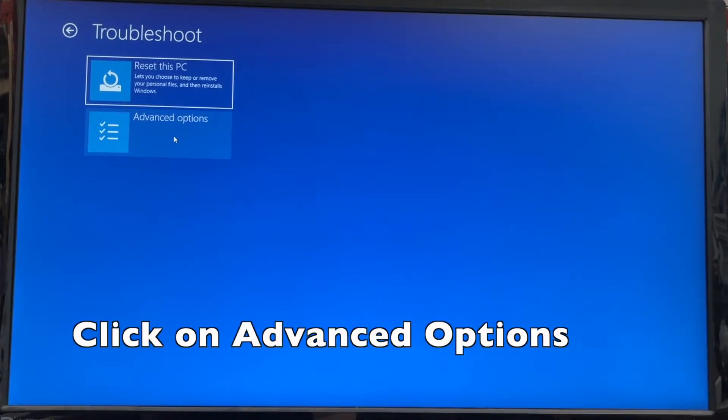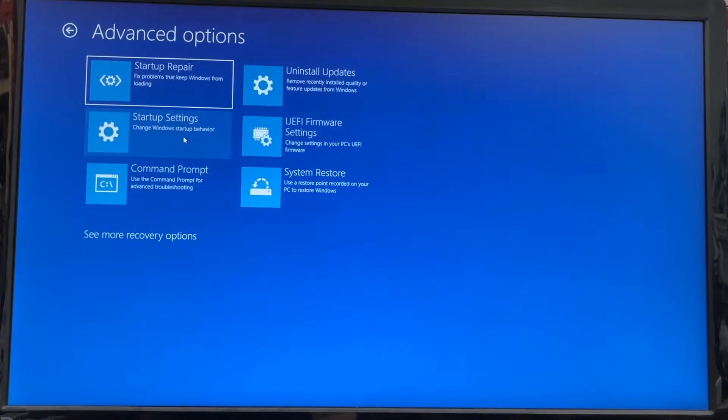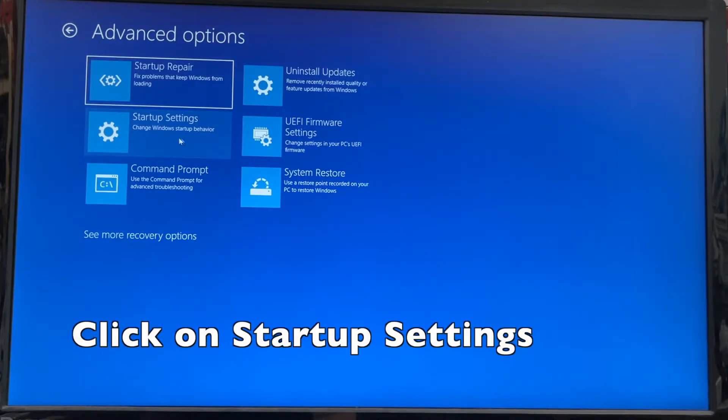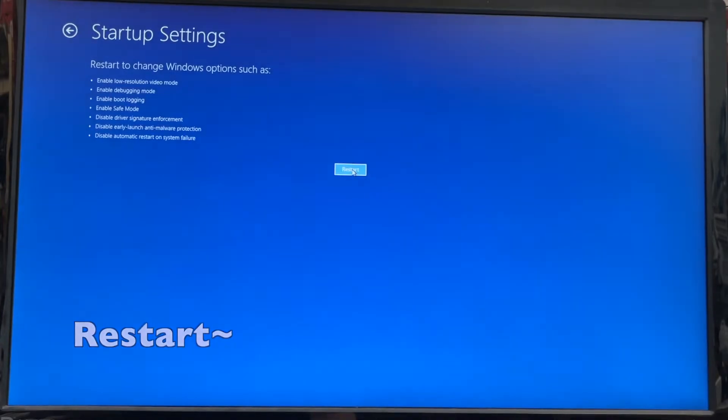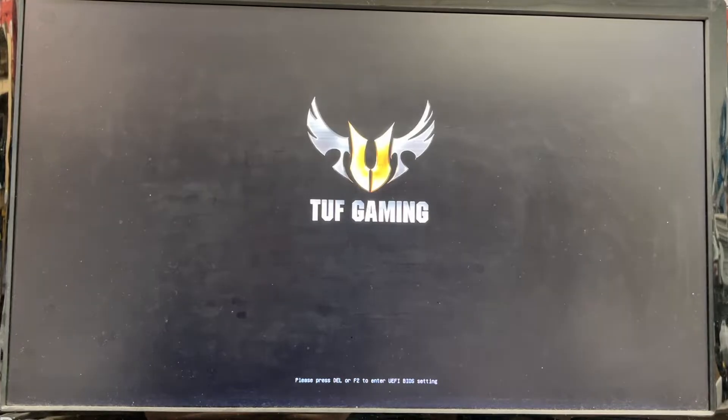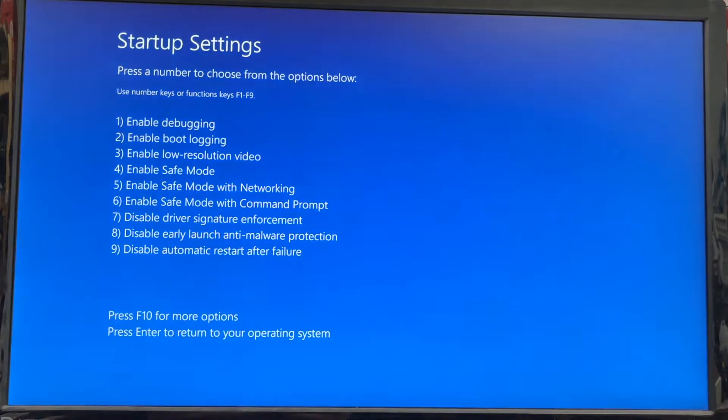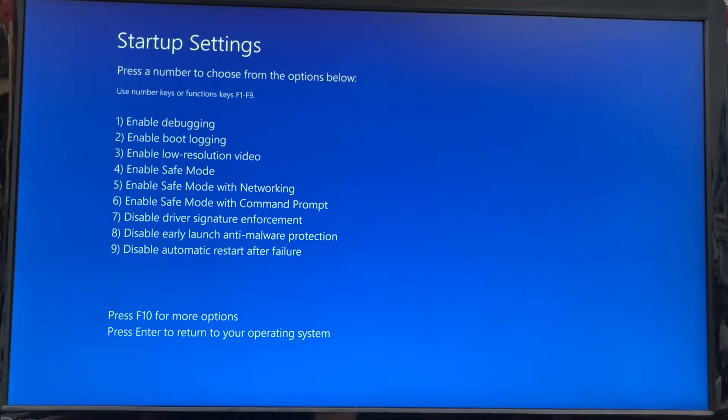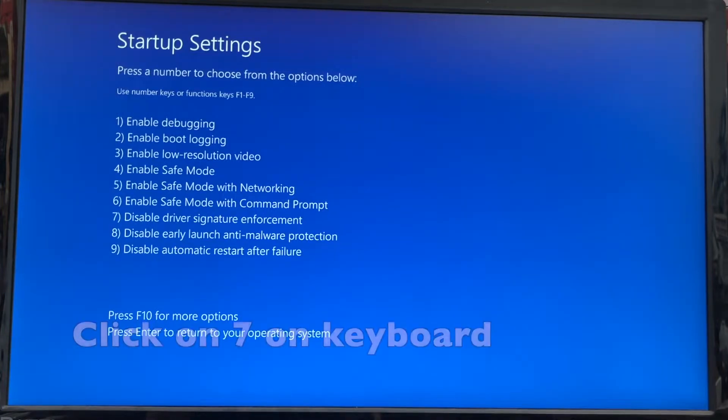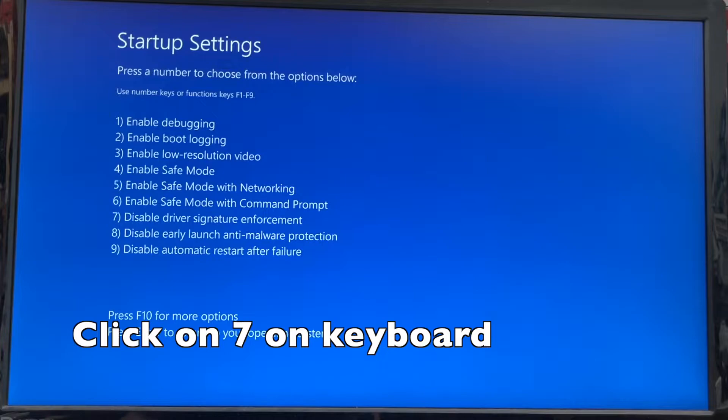I'm gonna go to Startup Settings and click on Restart. At this point what I want is number seven: Disable Driver Signature Enforcement. So I'm gonna press number seven on the keyboard.